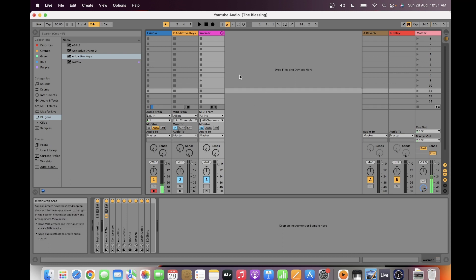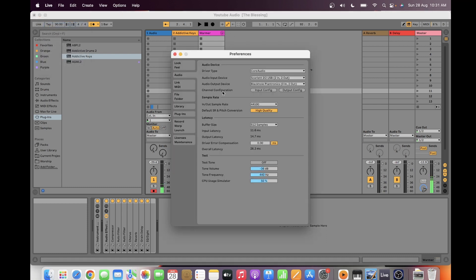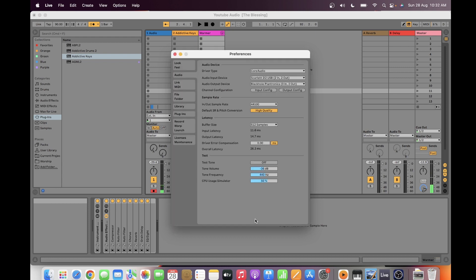I have Ableton open on my screen. You have to go first to your preferences. I'm using a Scarlett 2i2 audio interface, third generation. You have to make sure that you have selected your audio input device. You can see I have only two channels for input, and I have both of them switched on.